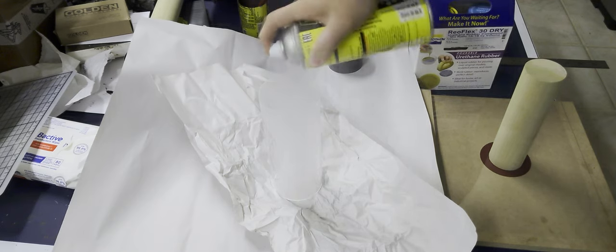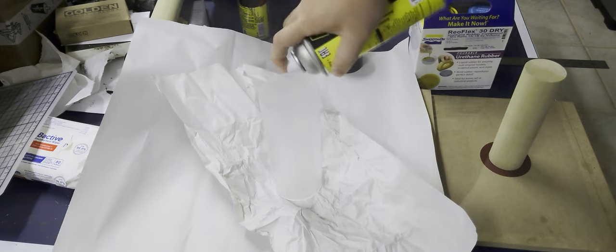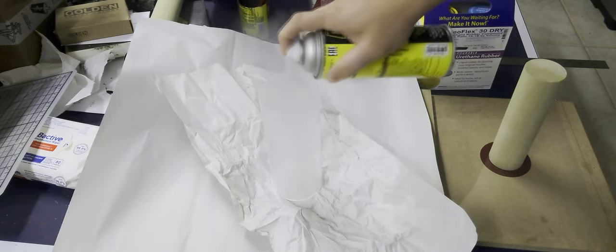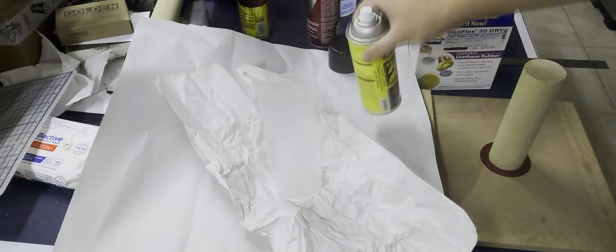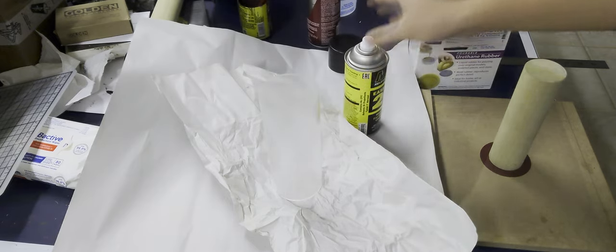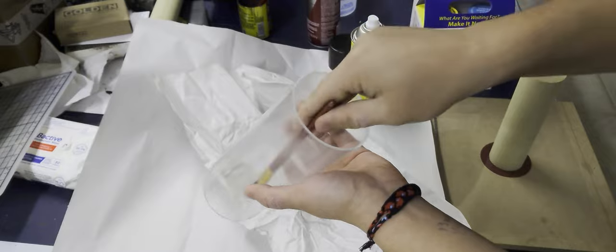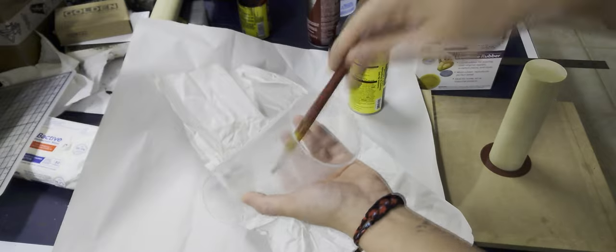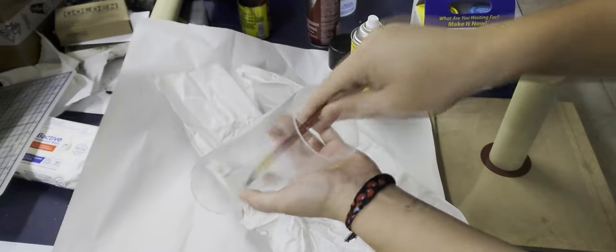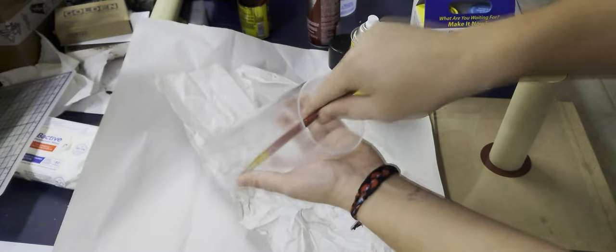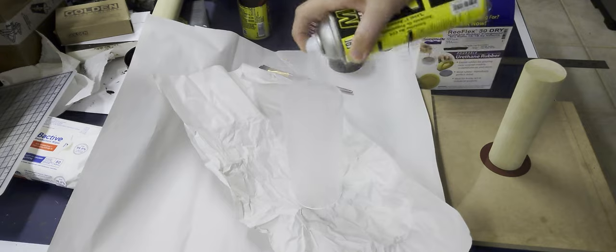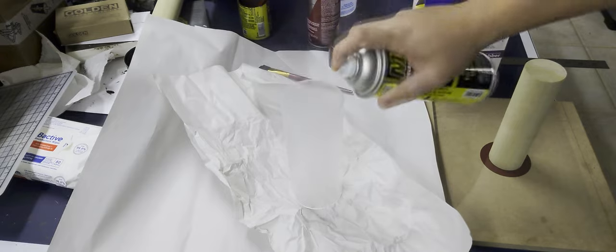Next up, I'm going to lube up the outer part of this mold. This mold release says to spray it and then hit it with a brush to make sure it gets even coverage, and then to spray it again. That's what I'm doing.